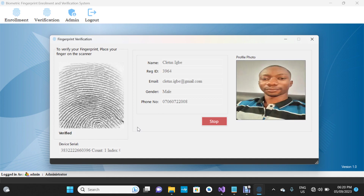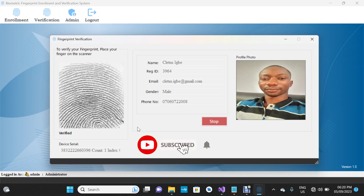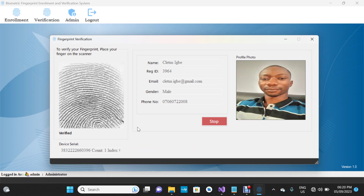If you need the project in C#, I'll leave a link in the video description so you can get that project. If you liked this project, click the Like button and subscribe to the channel. Check the video description on how to get the project. Thank you so much for watching.